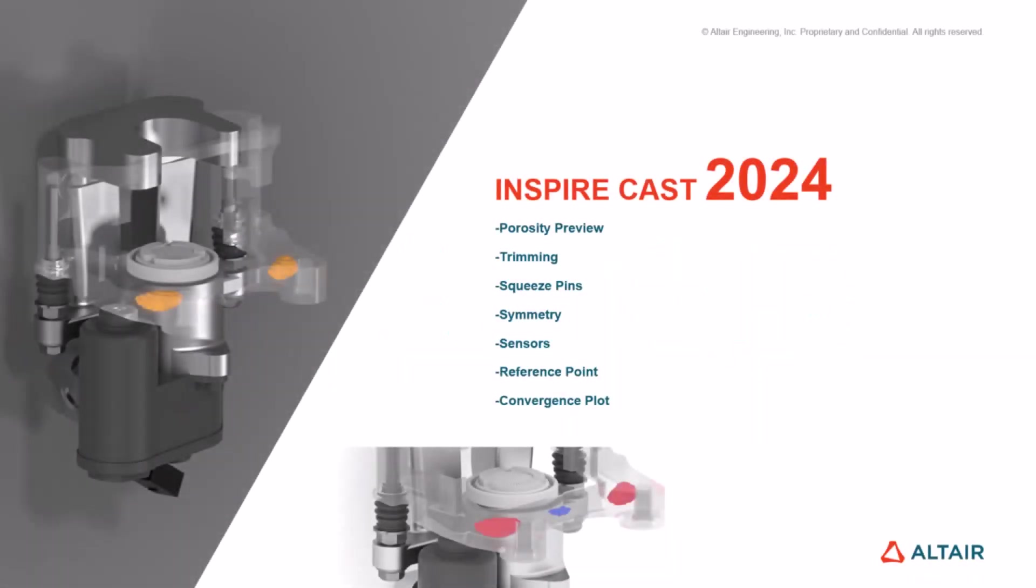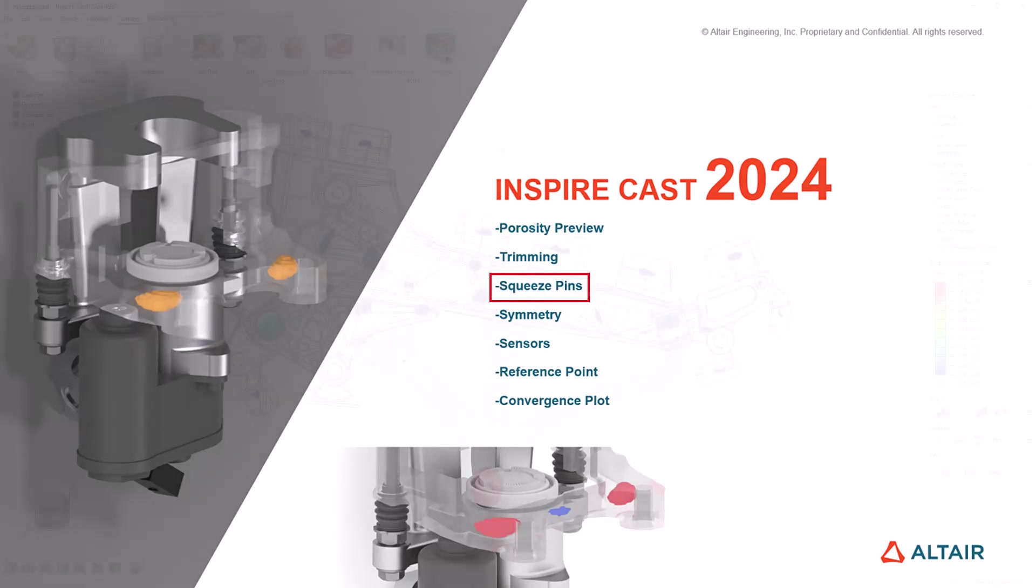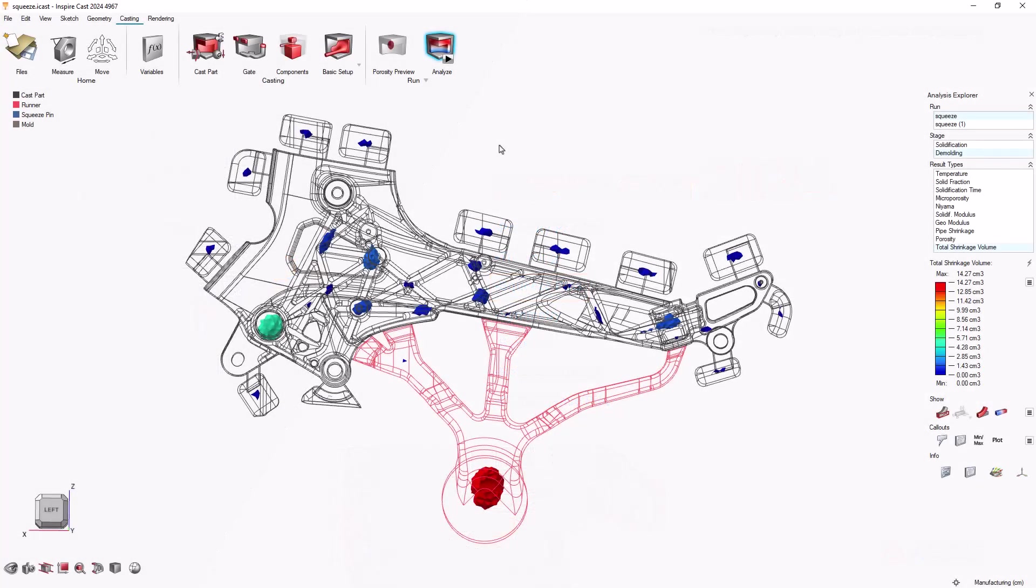Hi there, let's learn about the squeeze pins feature in Altair Inspire Cast. You can use squeeze pins to minimize porosity defects in a particular area. We'll demonstrate how to set up squeeze pins and analyze their effect.